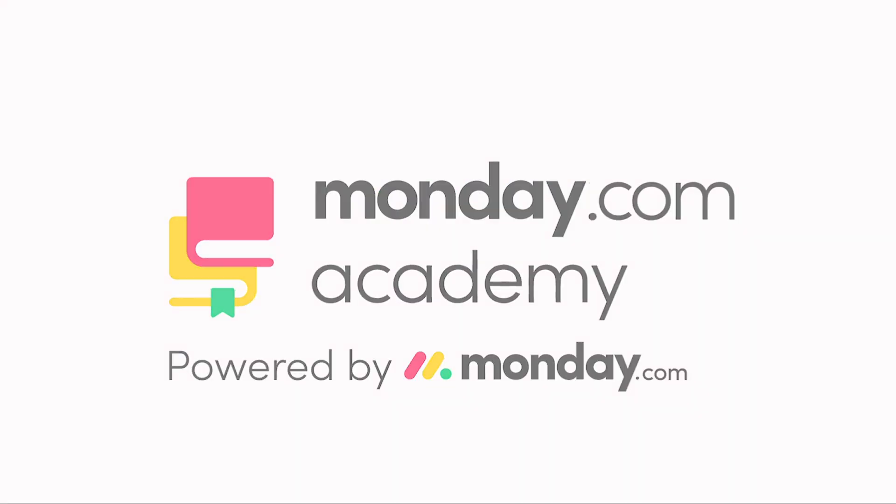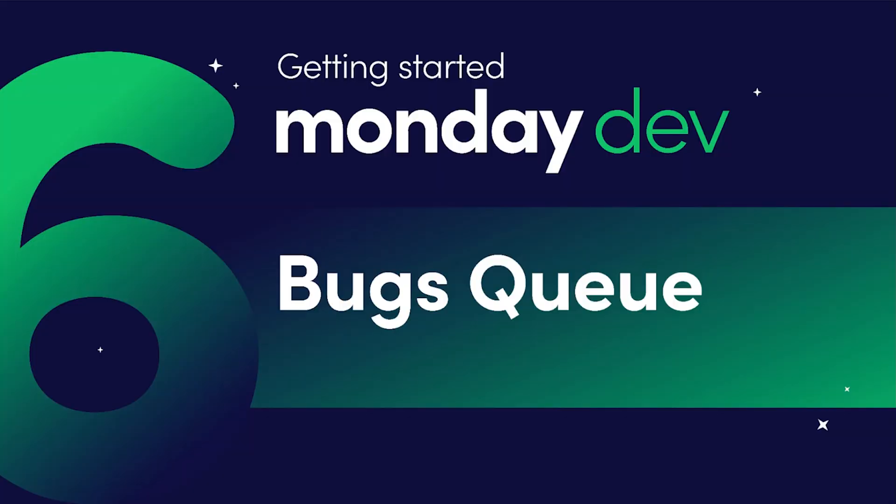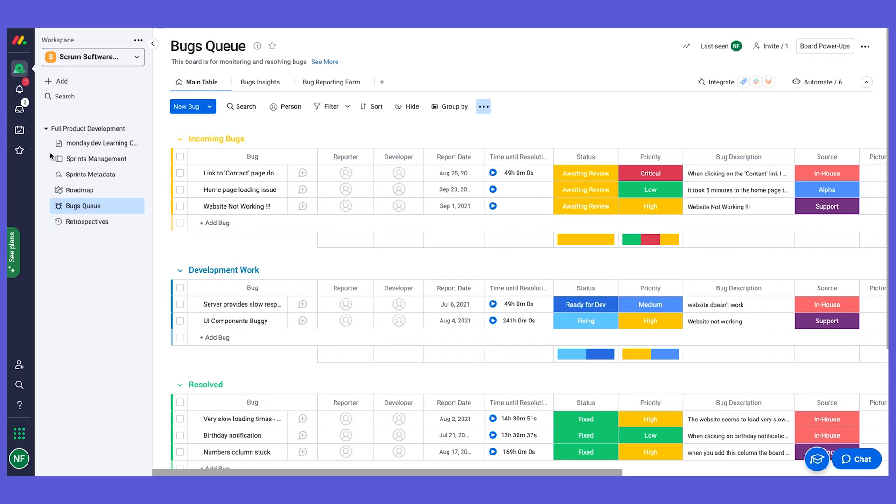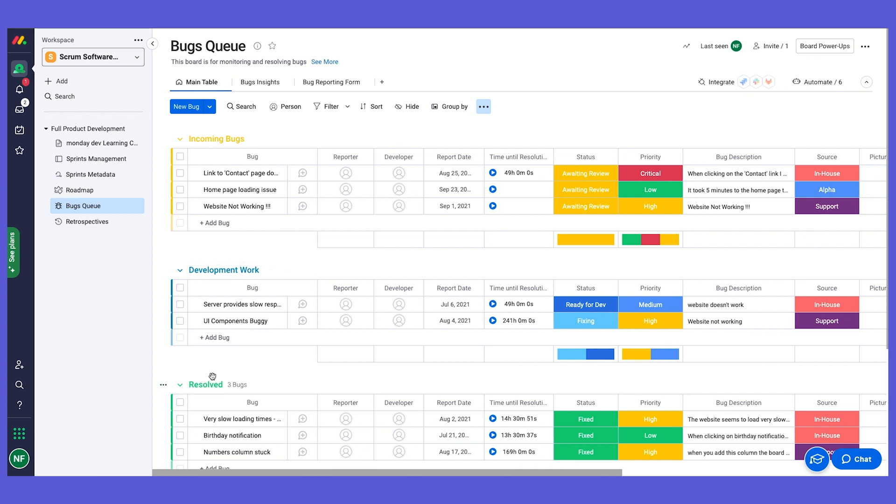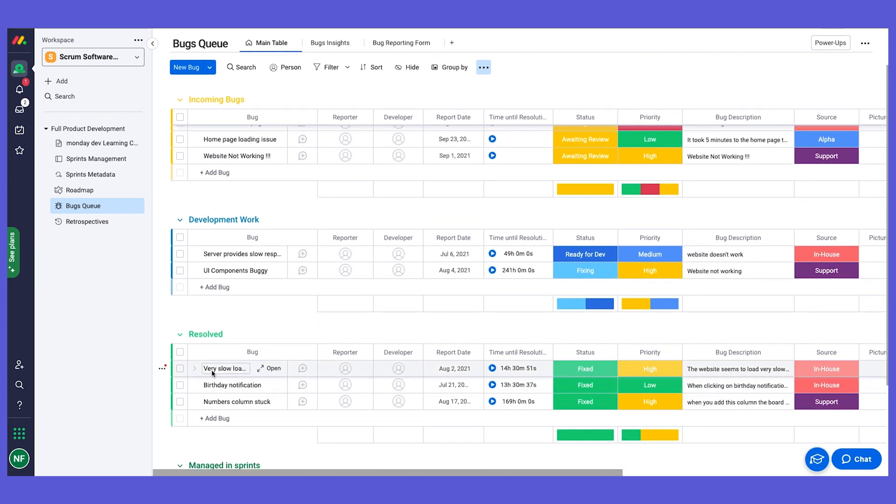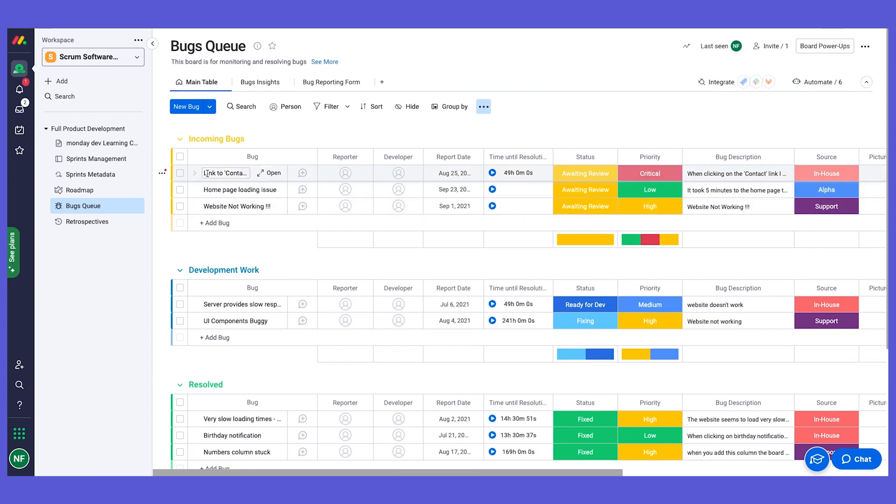Hey everyone, welcome to chapter number six where I'm going to show you the bug queue board. So let's dive right in. We have this board right here and let's have a look. On this board, every group represents the phase in the bug life cycle, and every item here would be a bug. Bugs can be reported directly to the board or using a monday.com form.